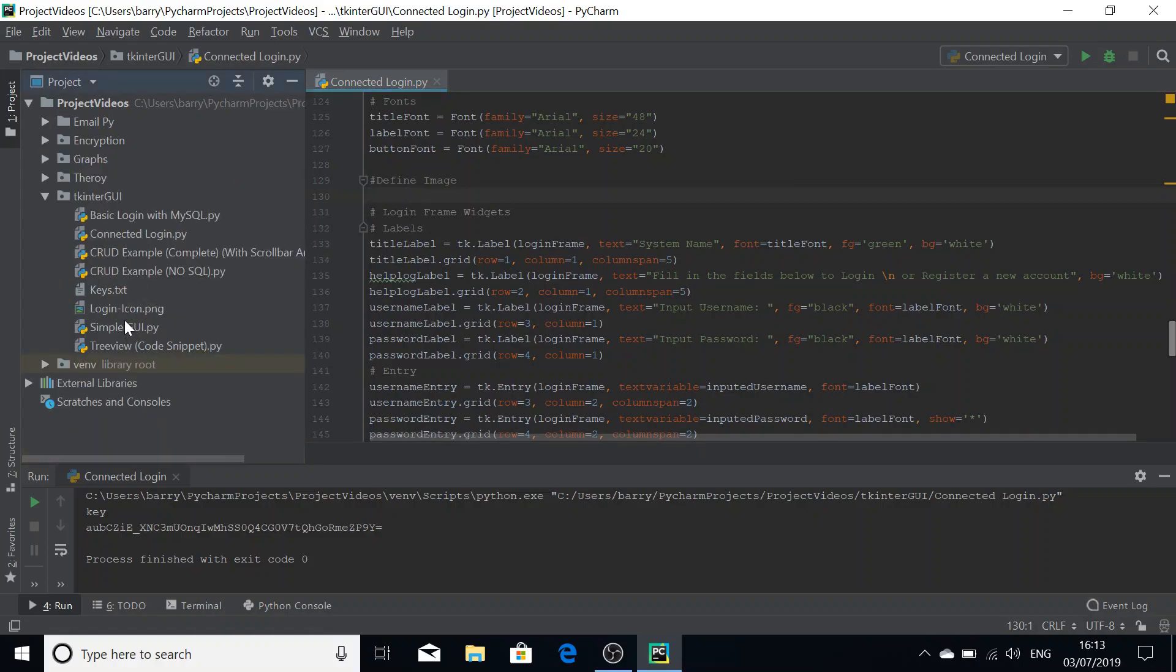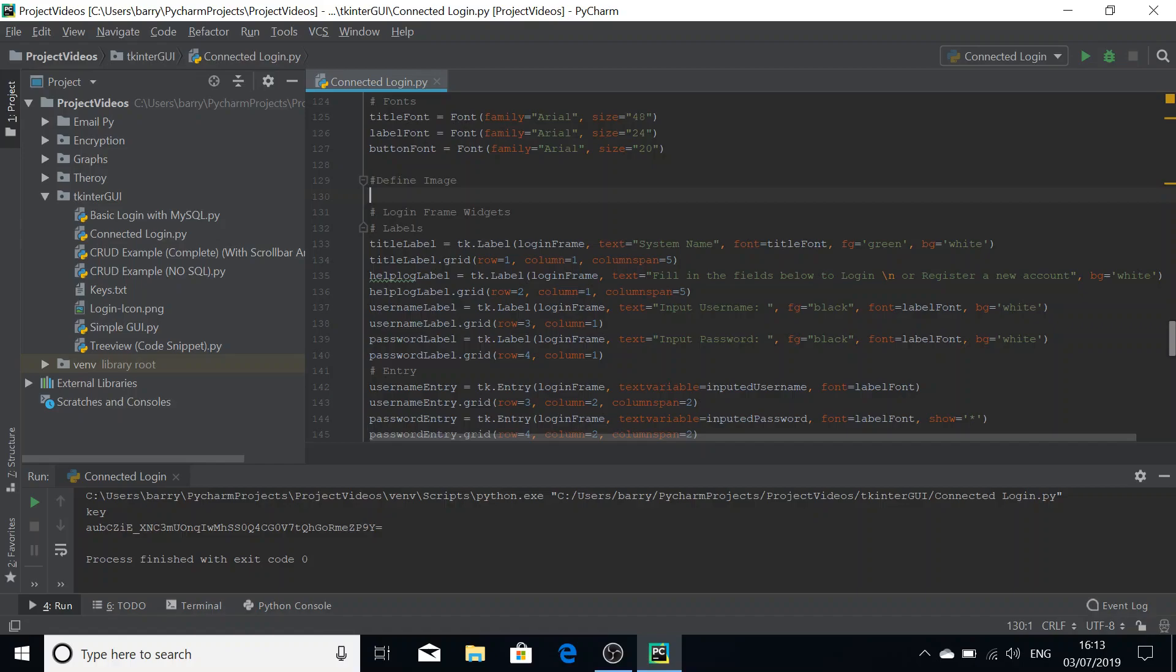As you can see I've got a login-icon.png here. Your image needs to be in the same directory as your script or else you need to provide a file path. But for this tutorial I'm just going over how you get it just using the image in the directory.